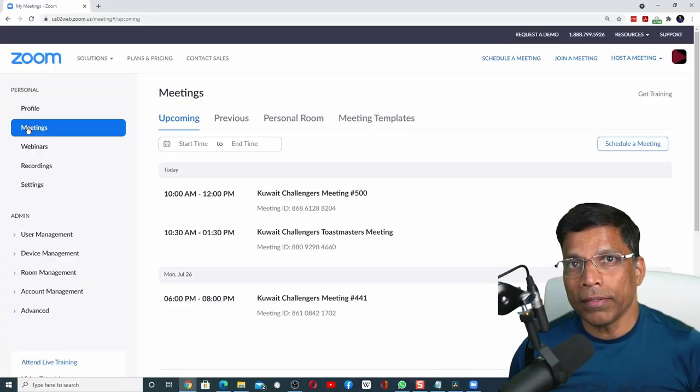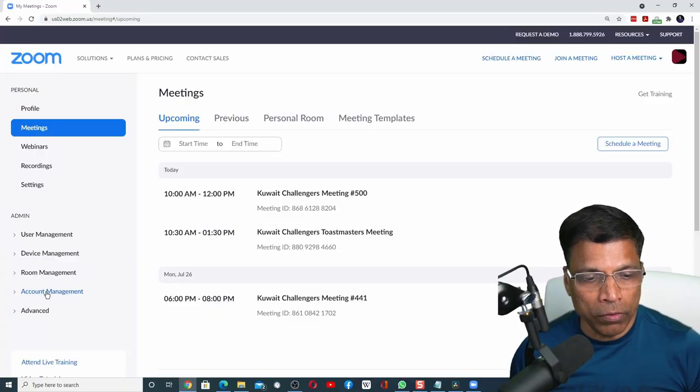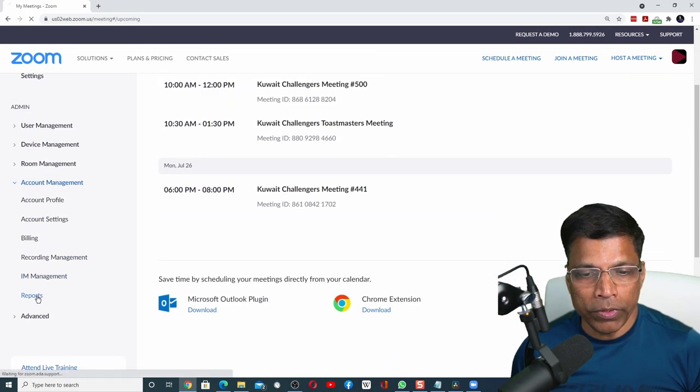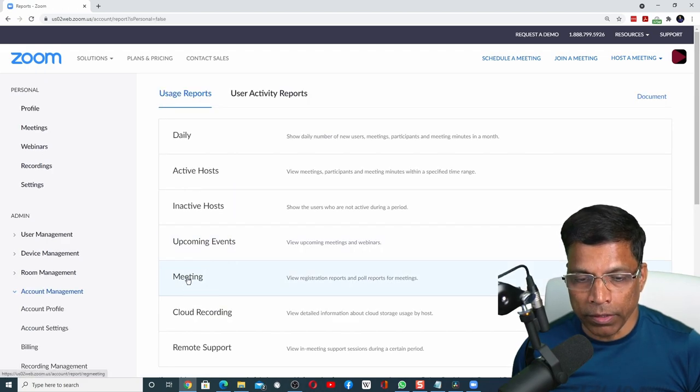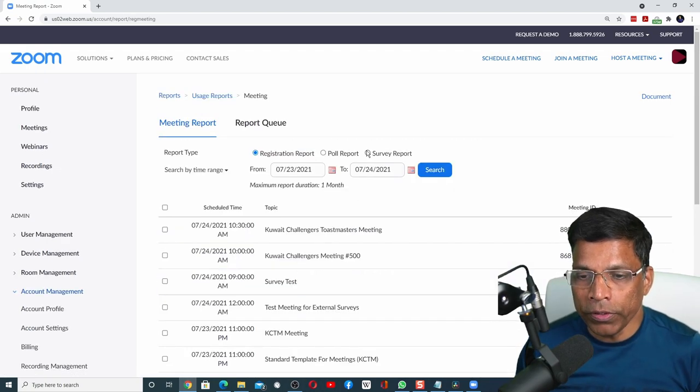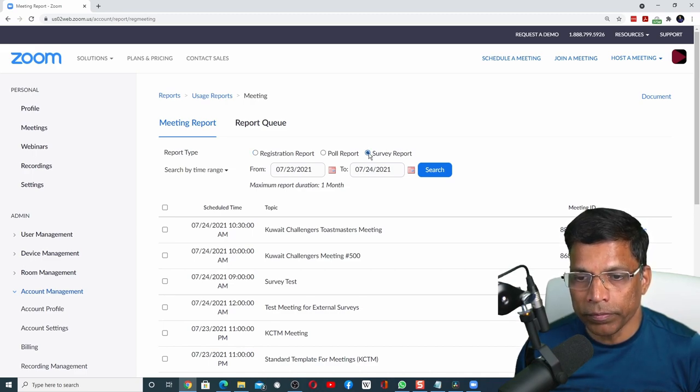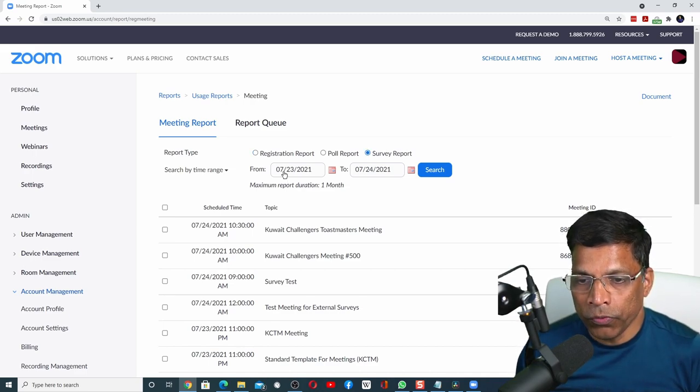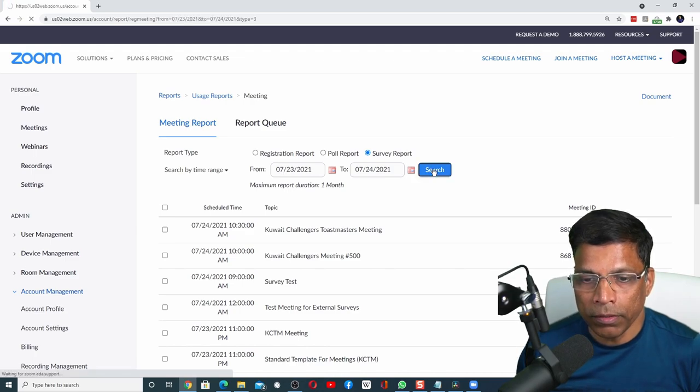Once the meeting is over, we can go and extract the survey report. To extract the survey report, go to your account management. Select reports and select meeting. We now have a new option for generating reports called survey report. Click on it. Enter the meeting dates that you want to search and click on the search button.